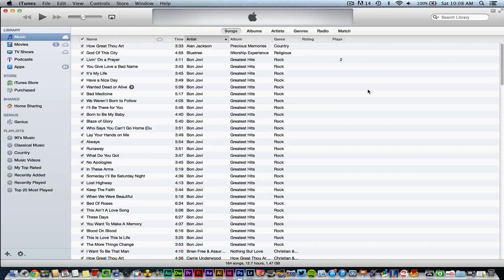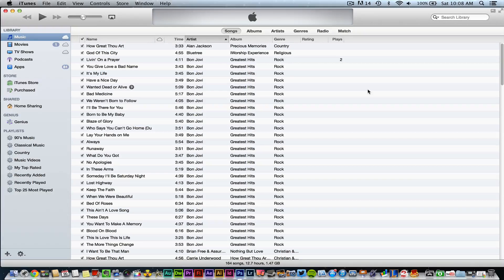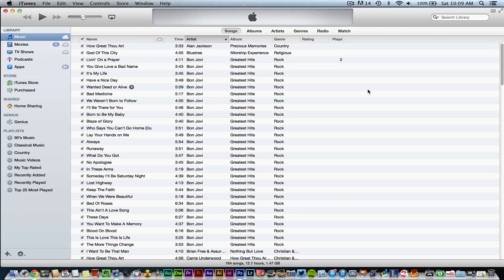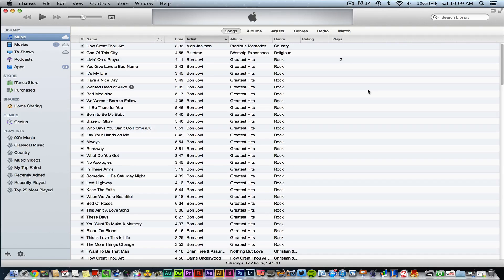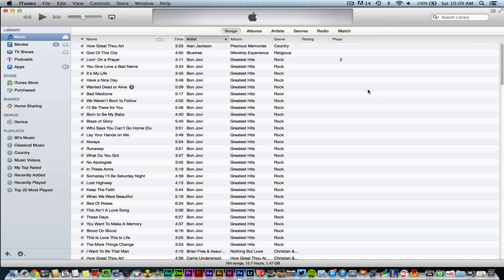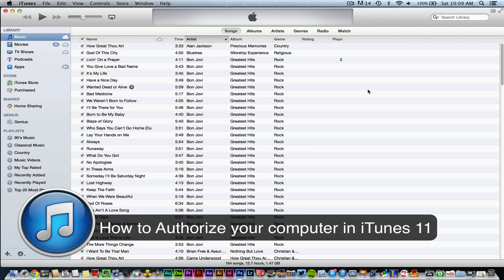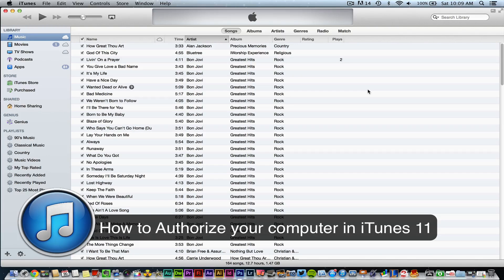Hey guys, welcome back to another Tech Guru video. Today we're in iTunes, specifically iTunes 11, and I'm going to be showing you how to authorize your computer to use iTunes.